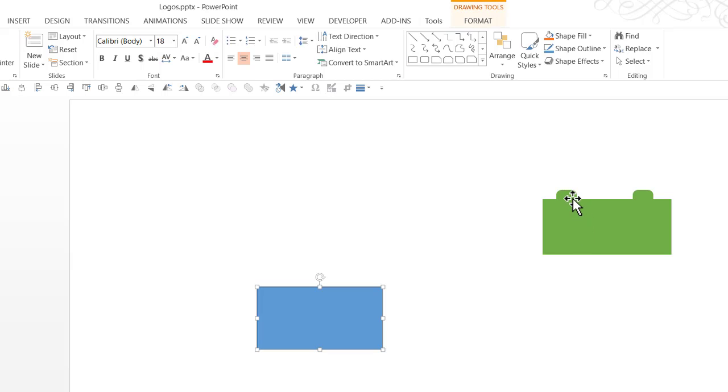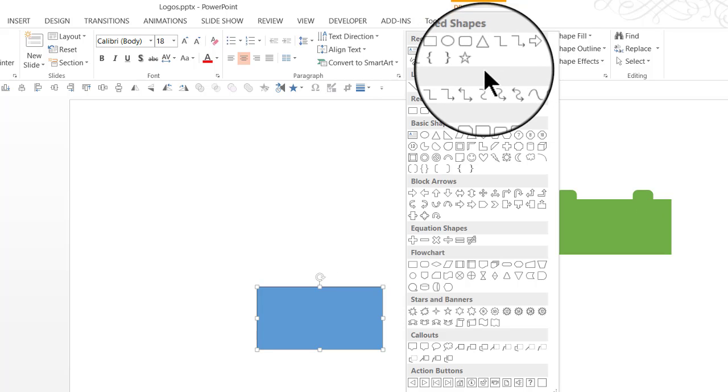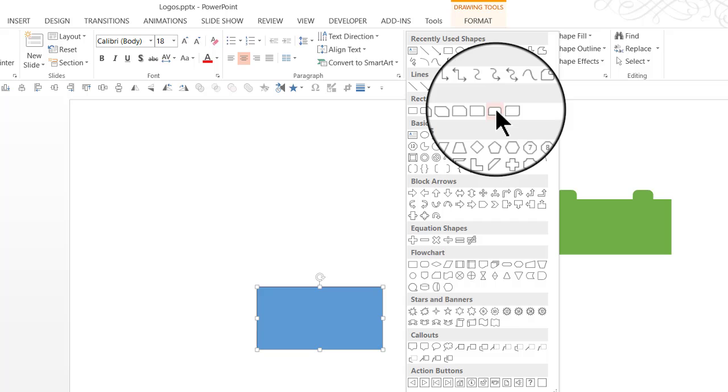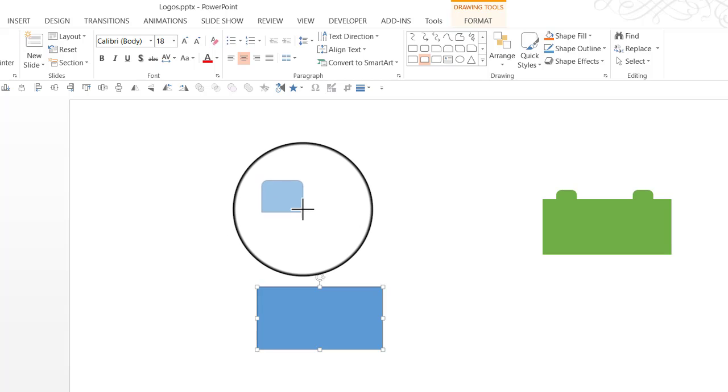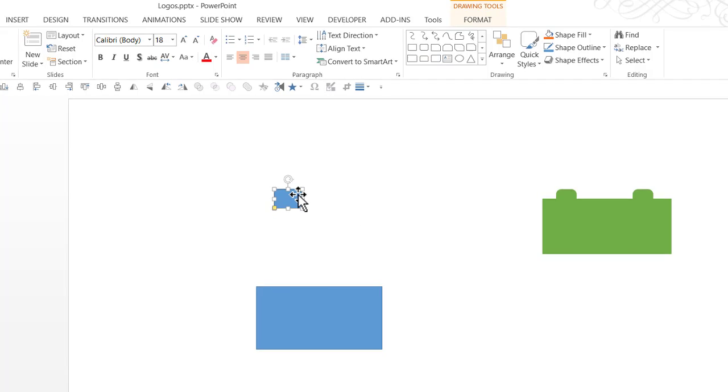Now we need to add these two elements. So let us go to auto shapes menu. Once again, under rectangles, I'm going to use this one called round same side corner rectangle. I'm going to draw round same side corner rectangle here. I'm going to hold the yellow handle here at the top and I'm going to move it to the center to increase the curvature.